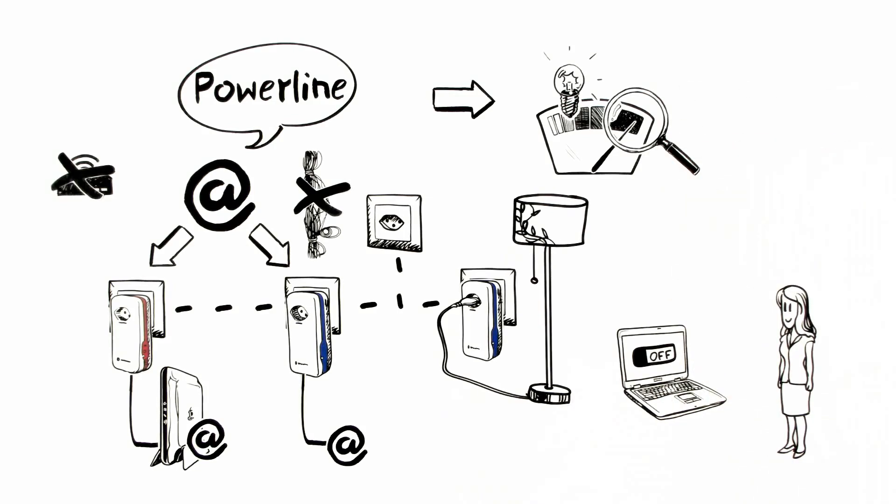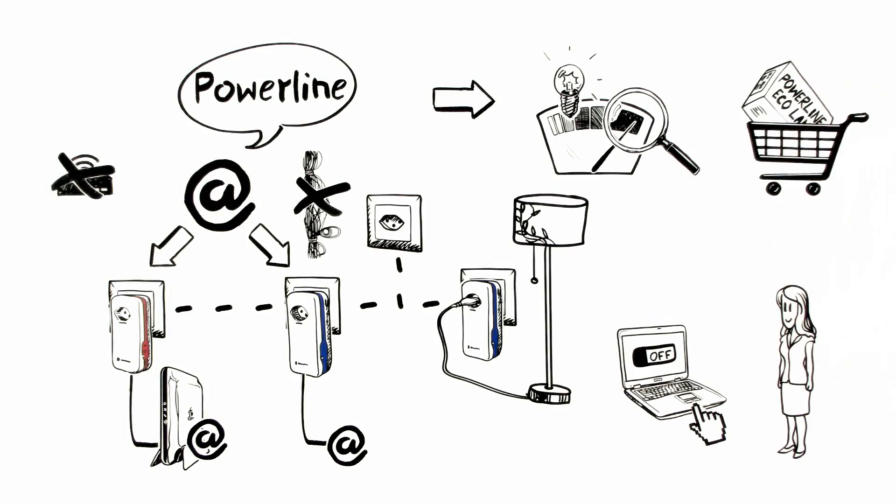She wants to test this. Only with a few clicks, she goes to Swisscom.ch/maestrom and orders a Powerline EcoLAN connection kit.